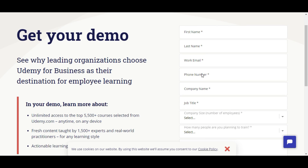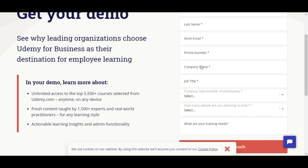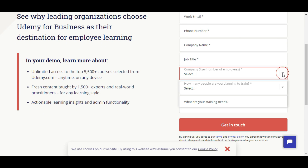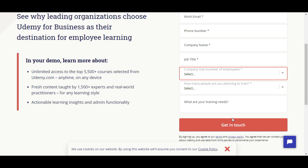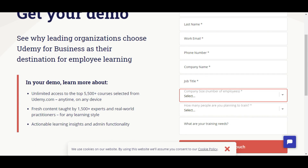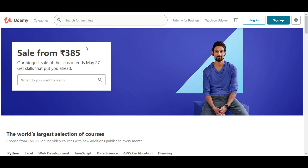Fill in your last name, mail ID, phone number, and company name. Get in touch and click on the sign up.